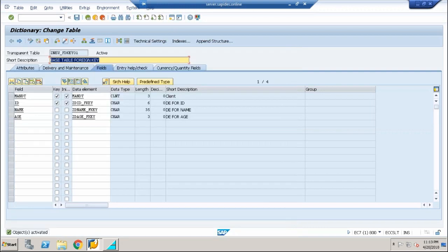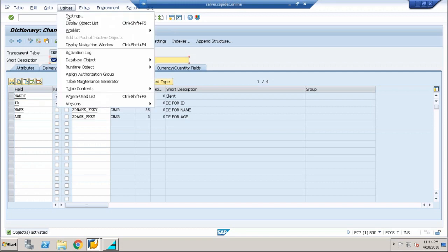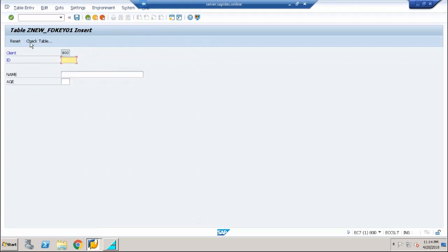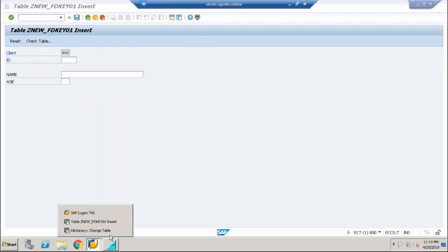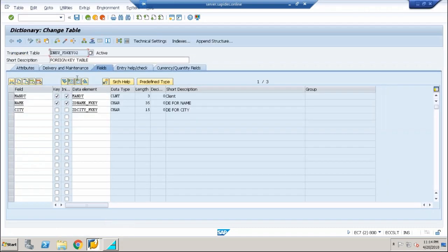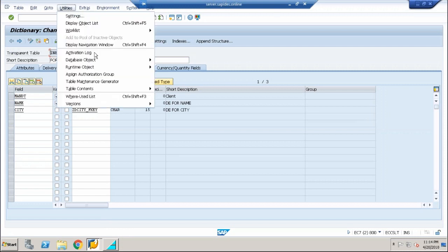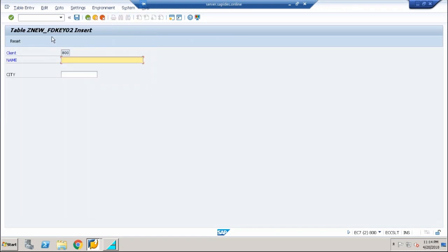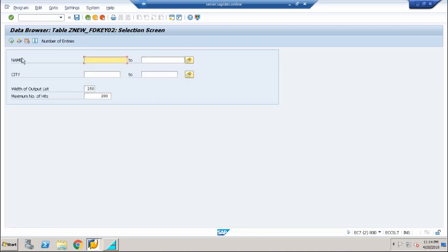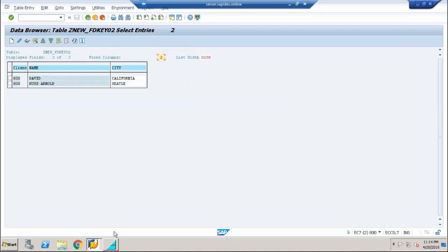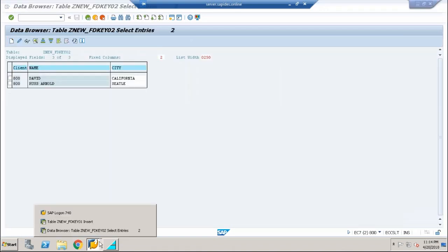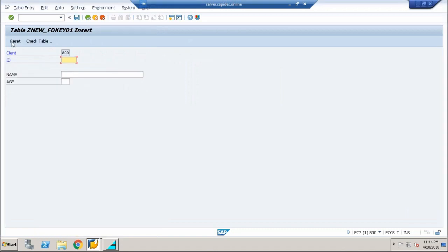Now once this relationship is made, once again save your table, check it, and activate your table. And now you can find a new button appearing in the create entry screen that is called check table. Before that it would not have been appeared - you can check it in the second table if you wish. Table contents, create entries, you do not have that button. But when you check it after the small modification that we did in the first table, the primary table, you can see that this button is appearing now. The next step is, what is the use of this particular button?